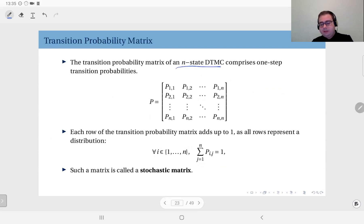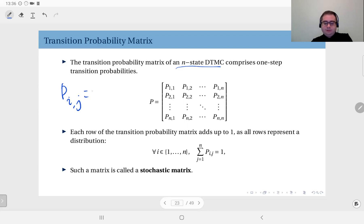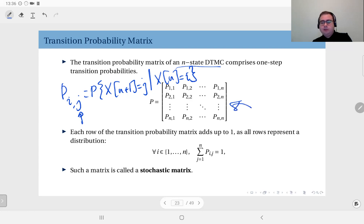The transition probability matrix of an n-state discrete time Markov chain comprises one-step transition probabilities: what is the probability that in one time step — from n to n plus one — you will go to state number j given that you were in state number i? That is how we define this transition probability: the probability that x of n plus one equals j given that x of n equals i. This matrix is made up of these one-step transition probabilities, and each row adds up to one because each row is a distribution — such matrices we call stochastic matrices.